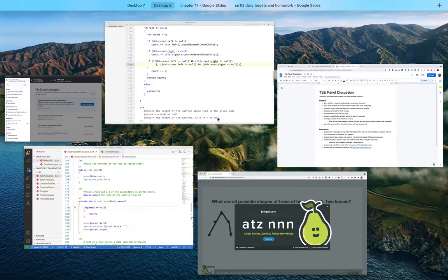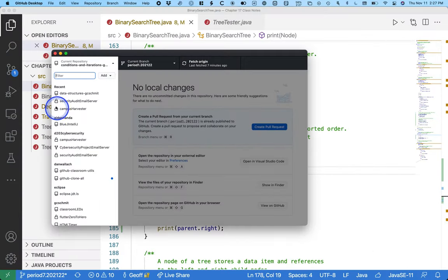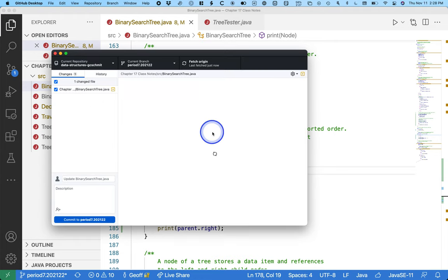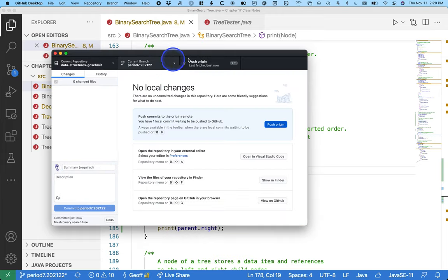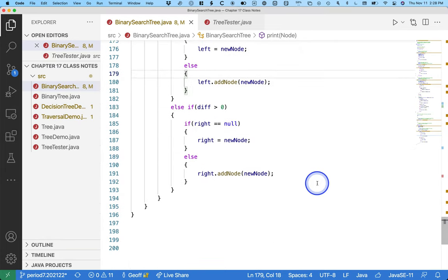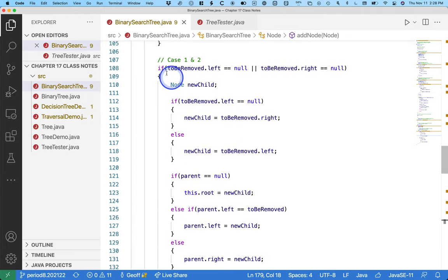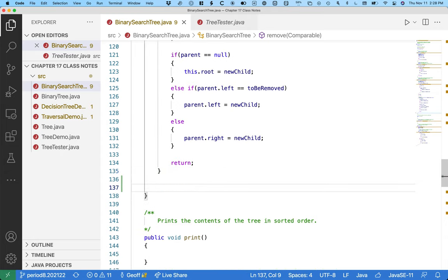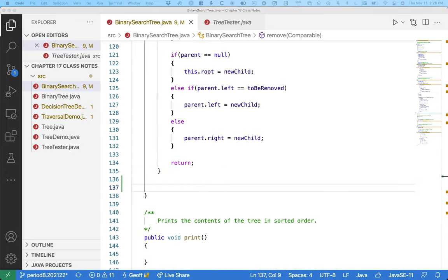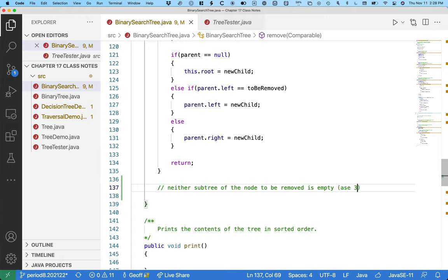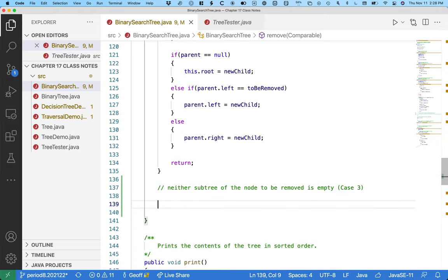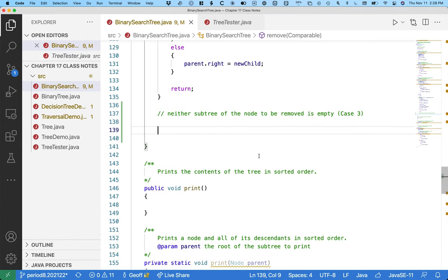Let's switch to VS Code. I'm going to commit my changes first. Here's the code that we wrote previously — case one and case two, all of this. So let's start here with: what if the node to be removed — what if neither subtree of the node to be removed is empty? That's case three. This is the most challenging case, but let's do it in really small pieces.